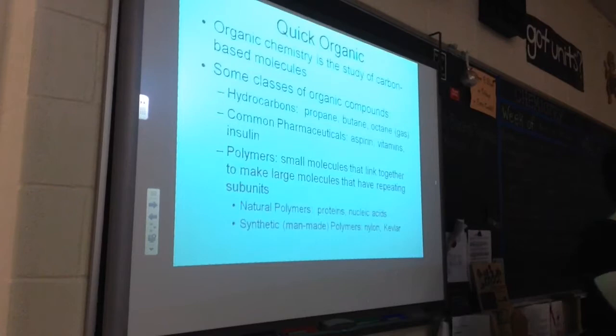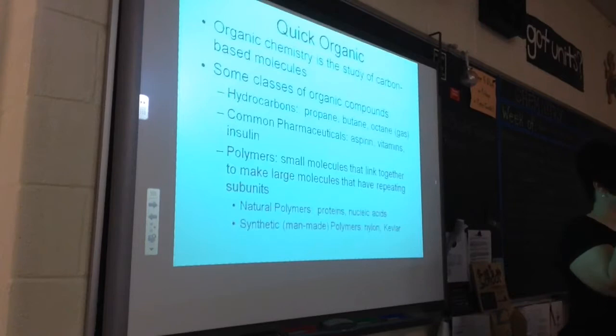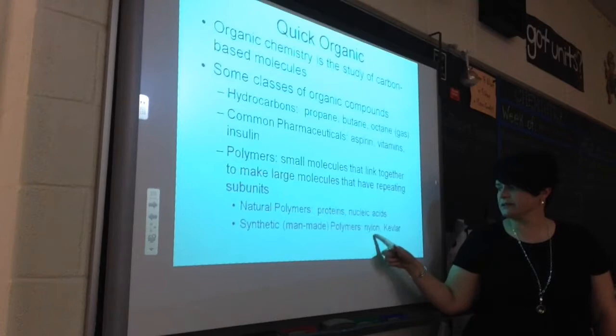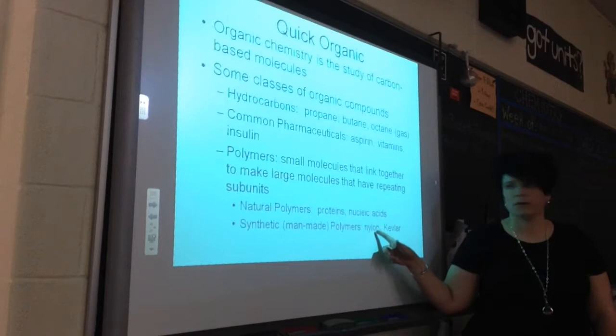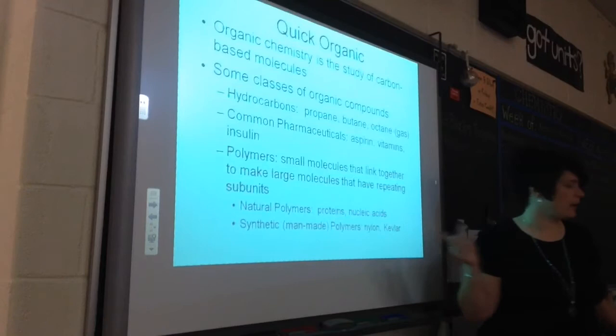When we're doing our practice, you guys will see a couple of questions about synthetic polymers. They'll give you a list of polymers and make you pick out the ones that are natural or the ones that are synthetic. Nylon — most people think of nylon as pantyhose, like tights. Kevlar is used for bulletproof vests. We make some other protective gear with Kevlar too.